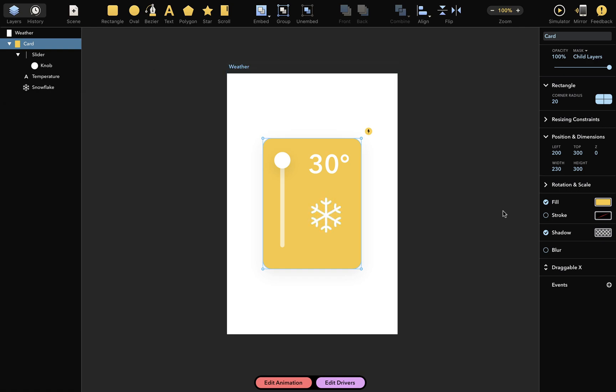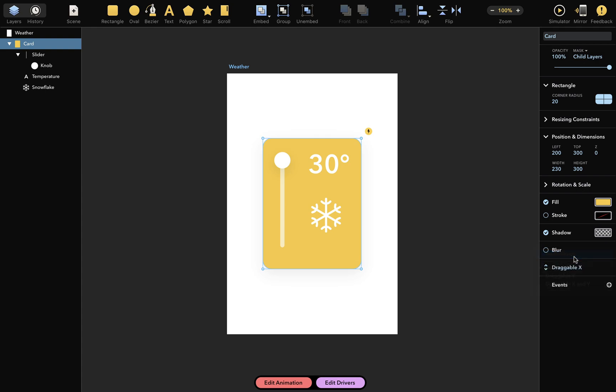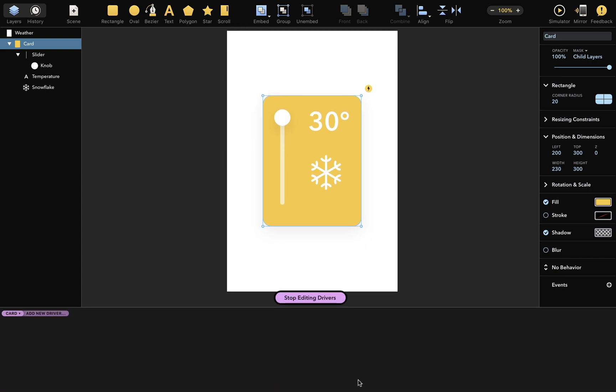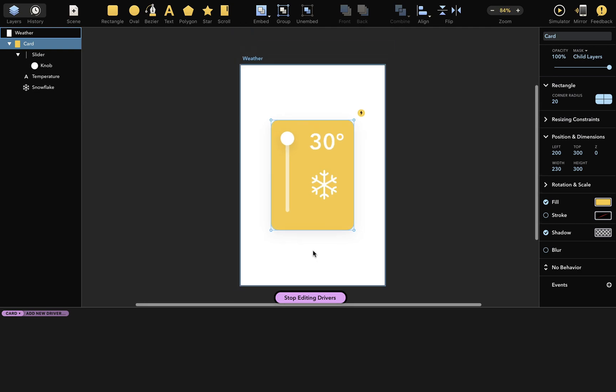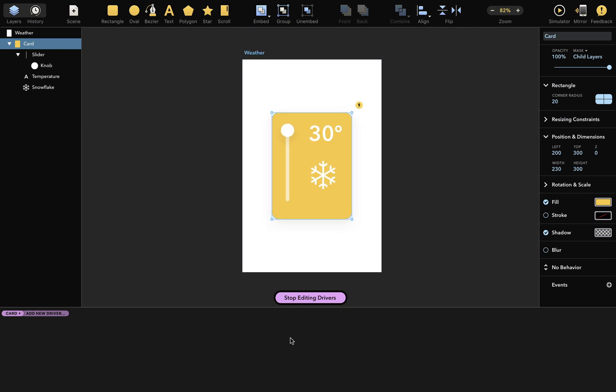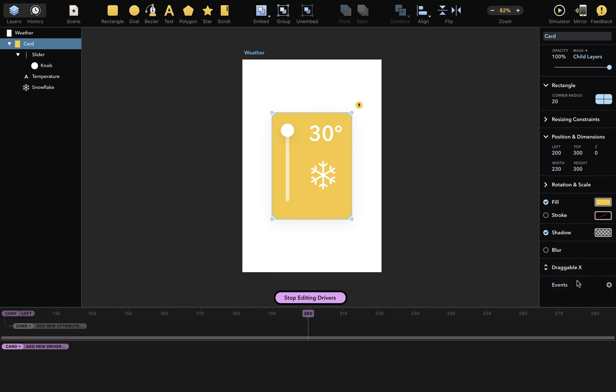But let's change this back to no behavior for now. Now I'll demonstrate how to add more complex interactions using drivers, which specify how changes in one layer affect other layers. You can do this by accessing the driver editor by clicking on the Edit Drivers button. And here's the driver editor, which is currently empty because we have no drivers. You could add a new driver by clicking here, but I'll show you another way. When you change the behavior of the card layer back to draggable x, a new driver will be added automatically.